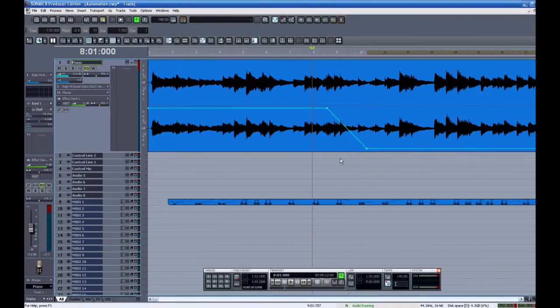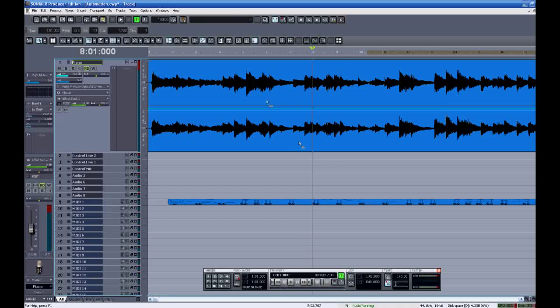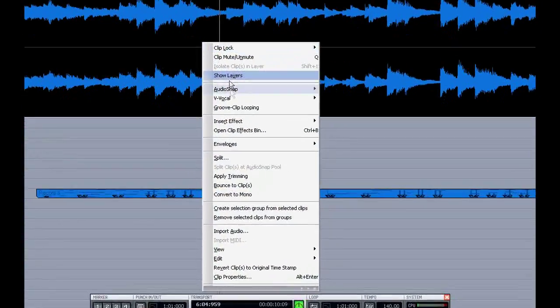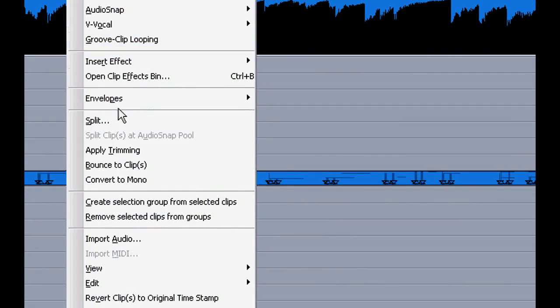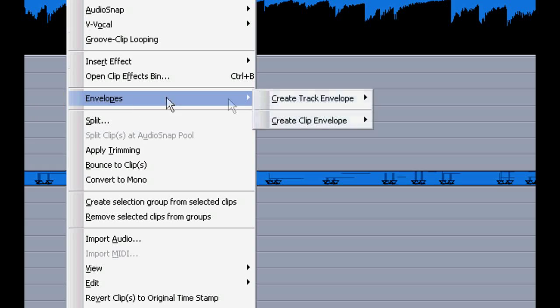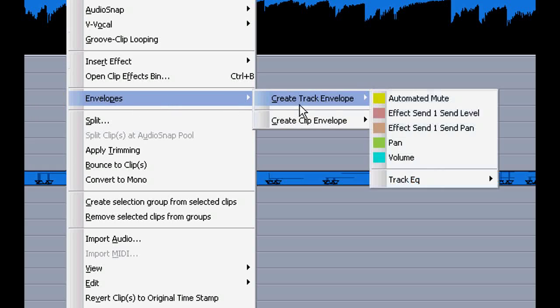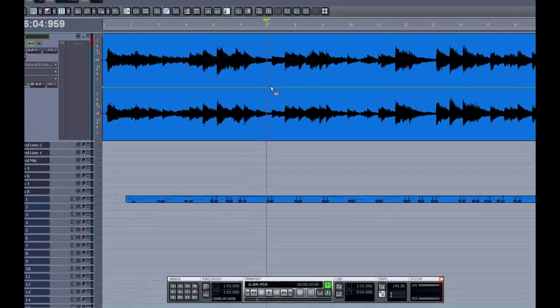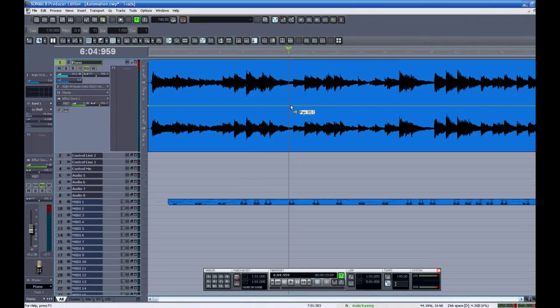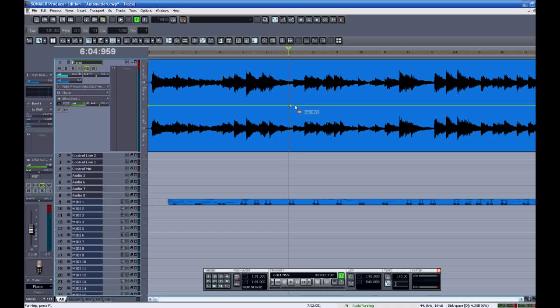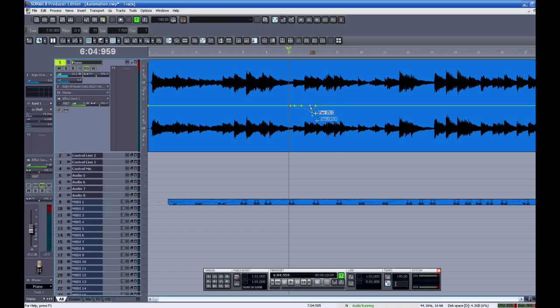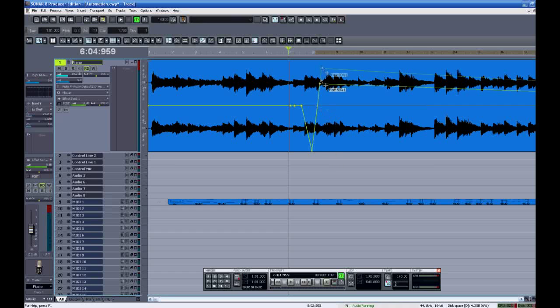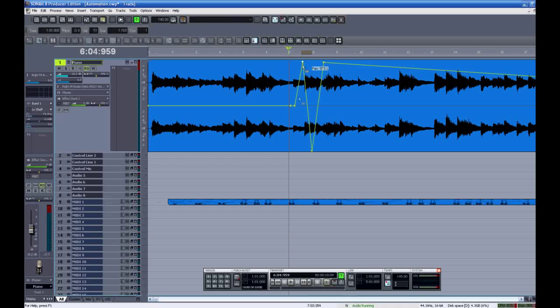I'll undo those changes and make an envelope for the panning of this track. Drawing in many of these nodes would take a long time so I'm glad Sonar now has an envelope draw tool which I will show you next. Nevertheless you'll appreciate it more after you see how tedious this actually was to do it this way.